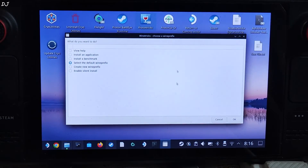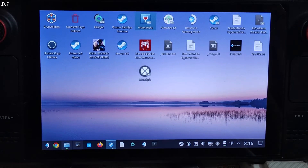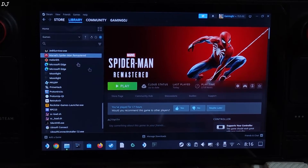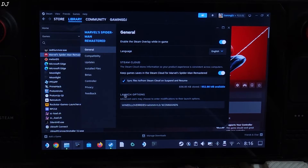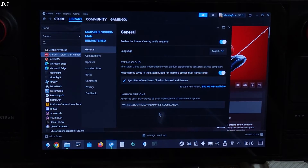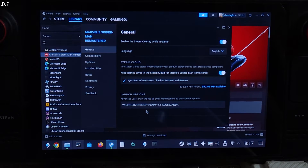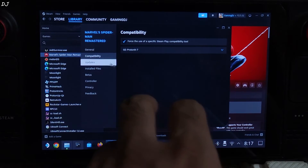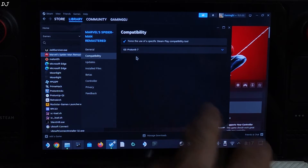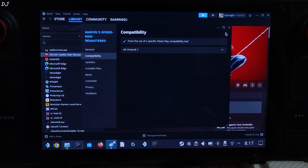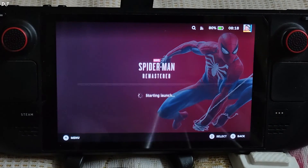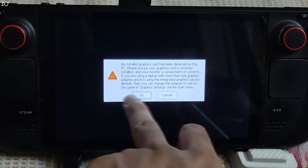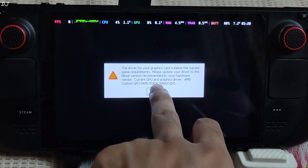We need to add a launch option to the game. Open Steam, select Spider-Man in your library, click the settings cog, then click Properties. Under Launch Options, add the line of text — I'll provide it in the description, you can copy and paste it. Using GE-Proton version 9-7 as the compatibility layer for Spider-Man. We are ready to run the game. Switch to SteamOS Gaming mode and launch the game. A message will pop up saying no installed graphics card — just ignore it and tap OK.